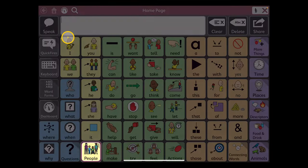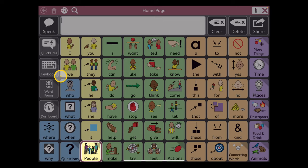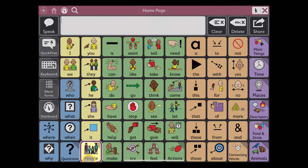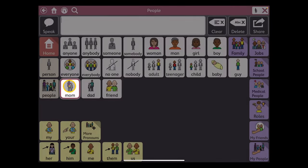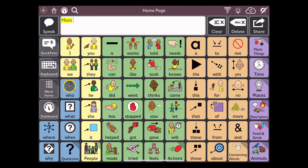Once you make a selection of the search term, it will guide you from the page you're on to locate that particular vocab word.